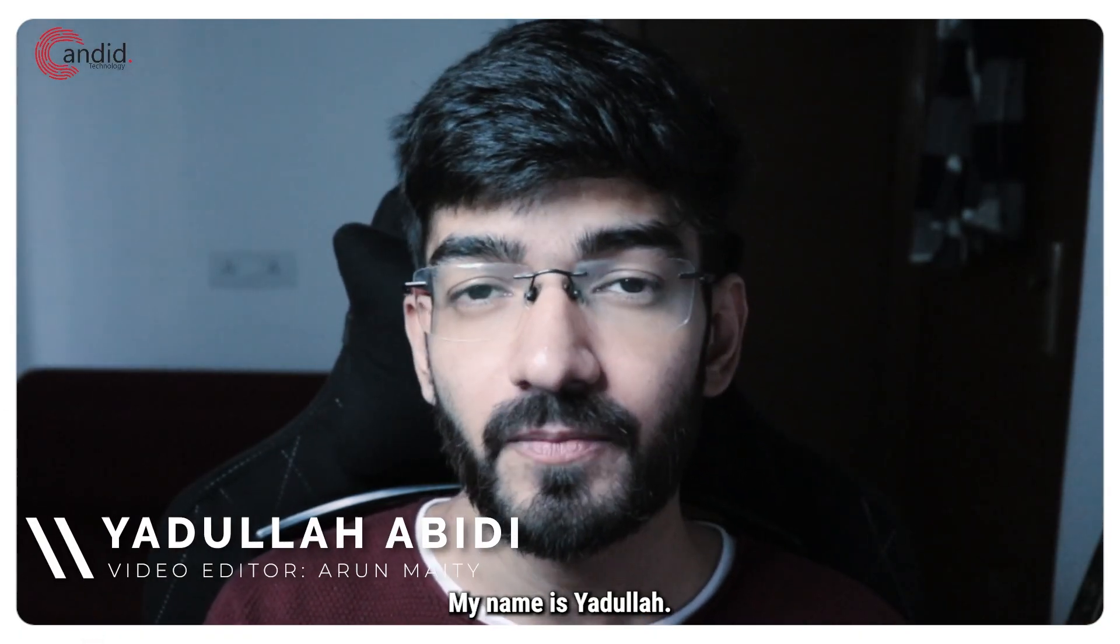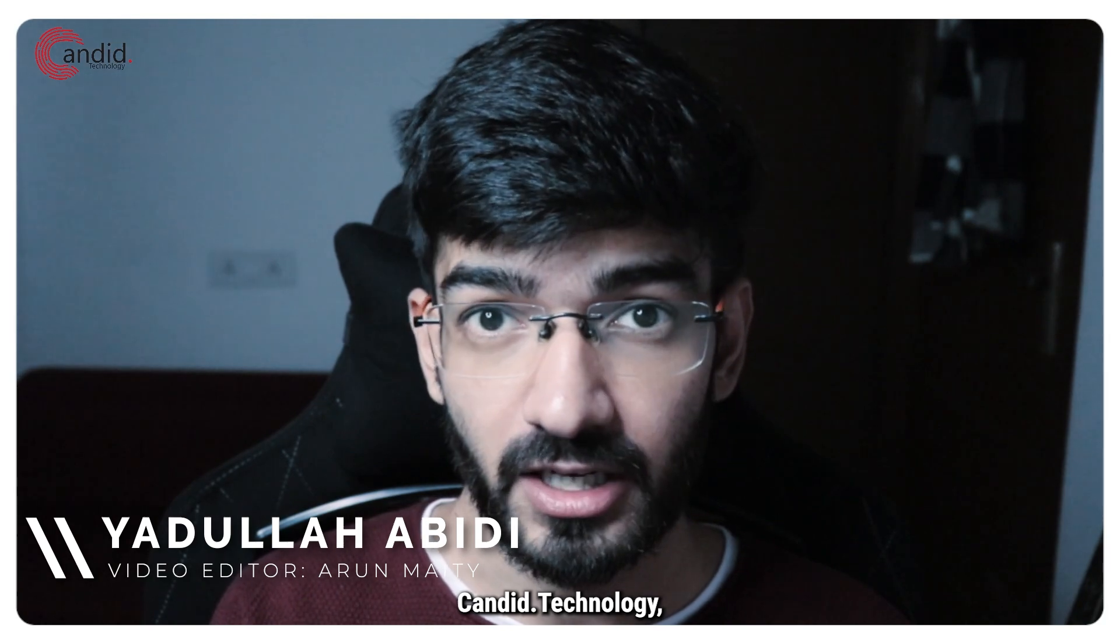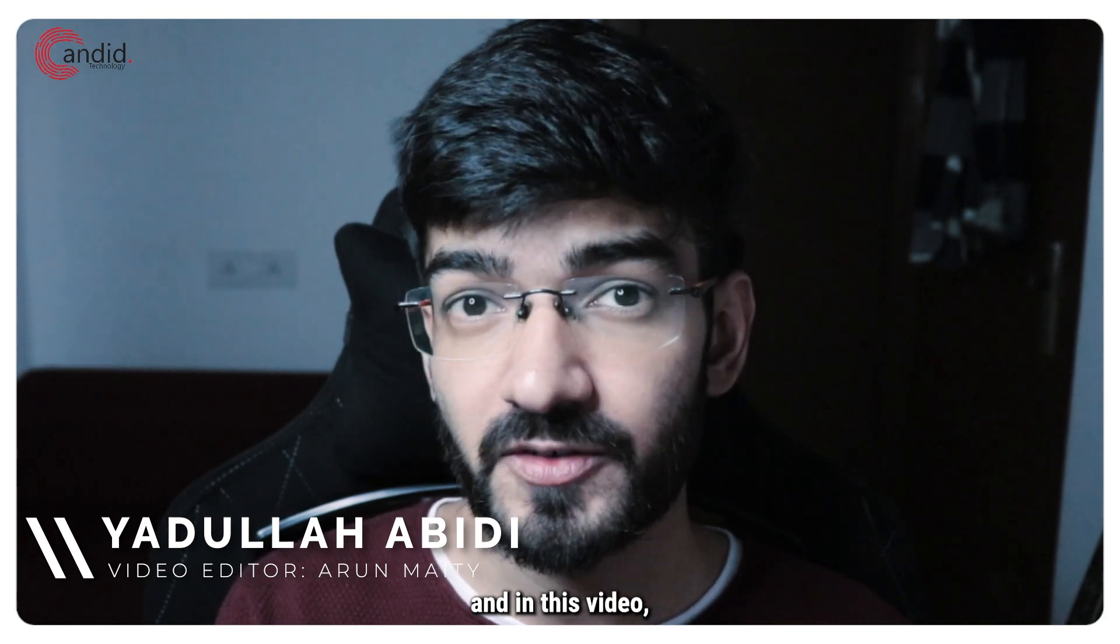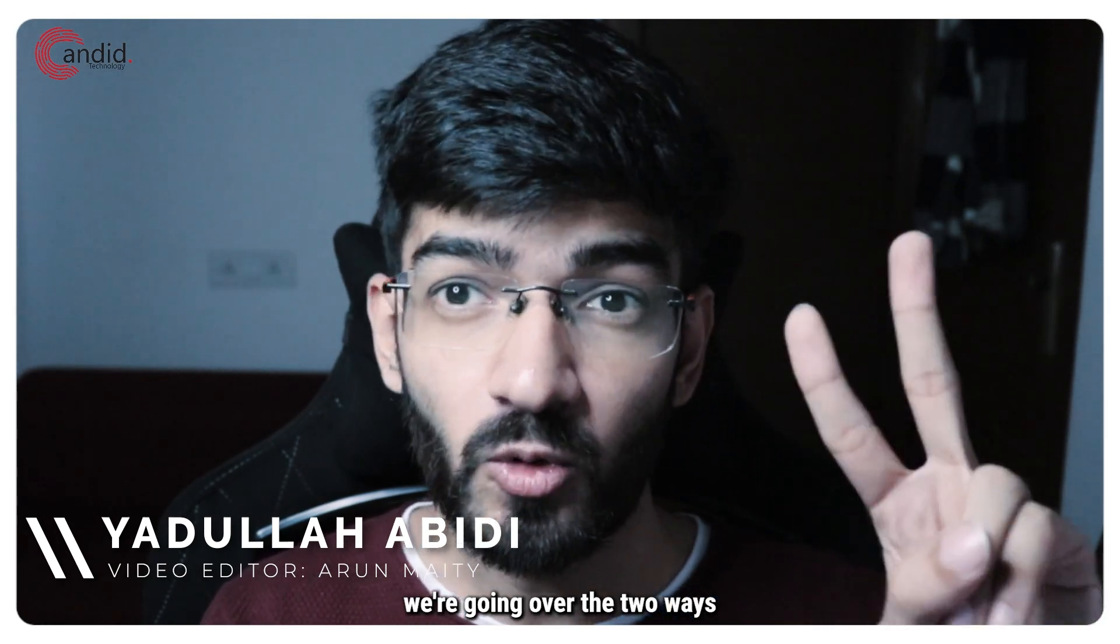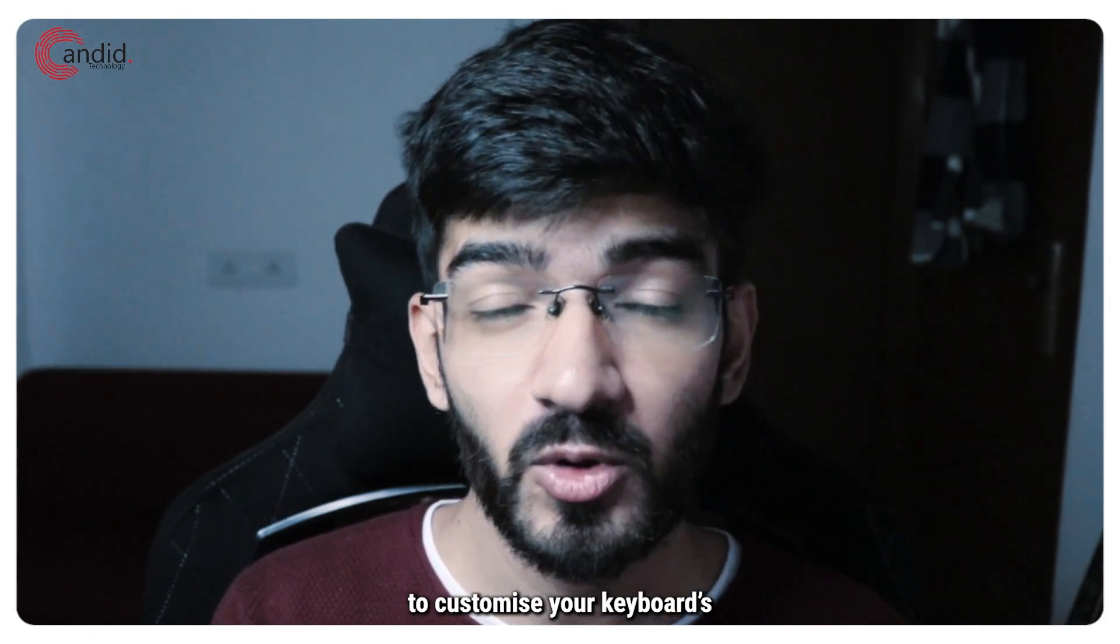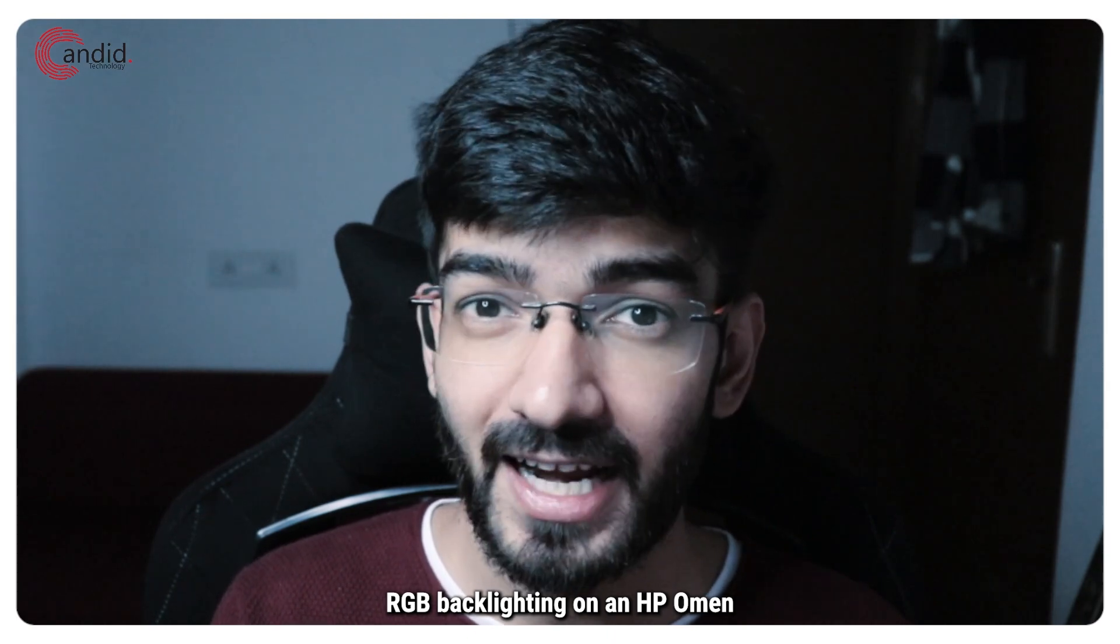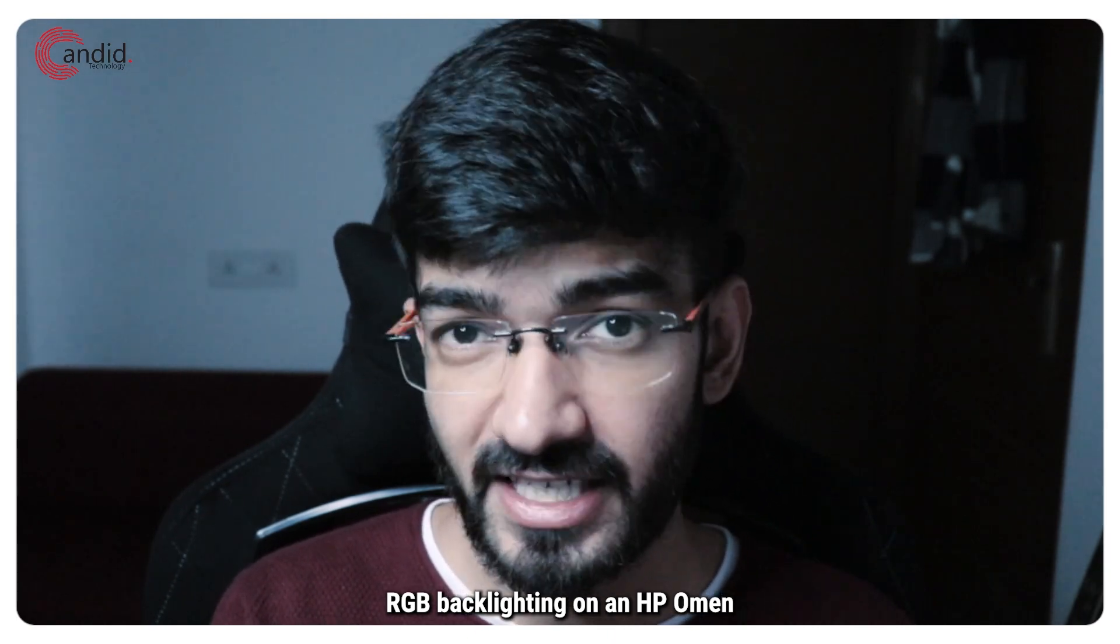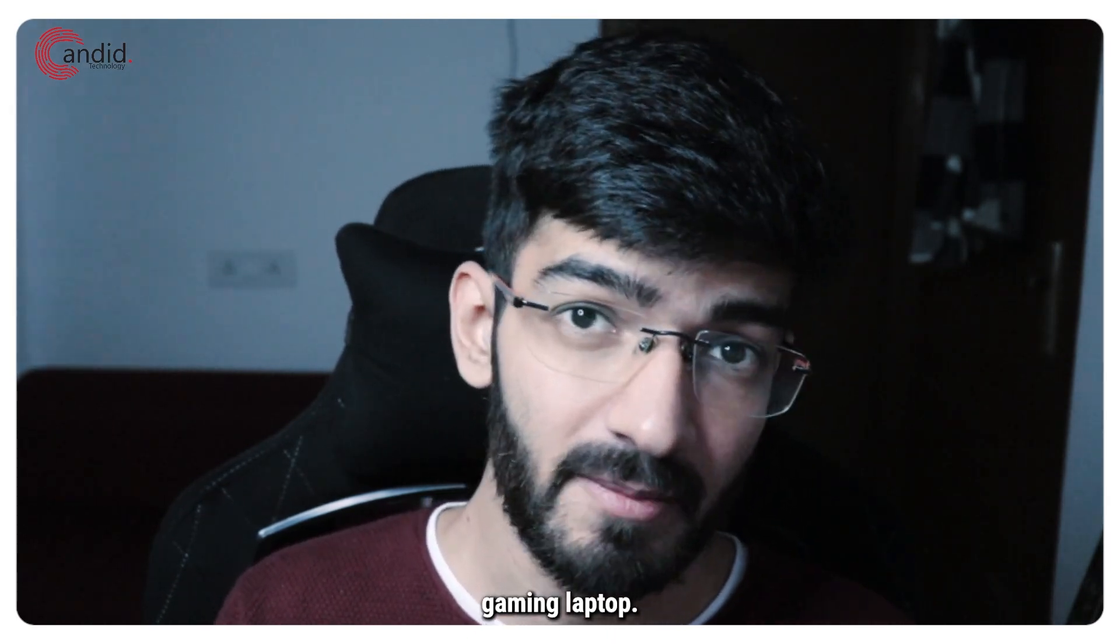My name is Yadulla, you're watching Candid Technology and in this video we're going over the two ways you can use to customize your keyboard's RGB backlighting on an HP Omen gaming laptop.